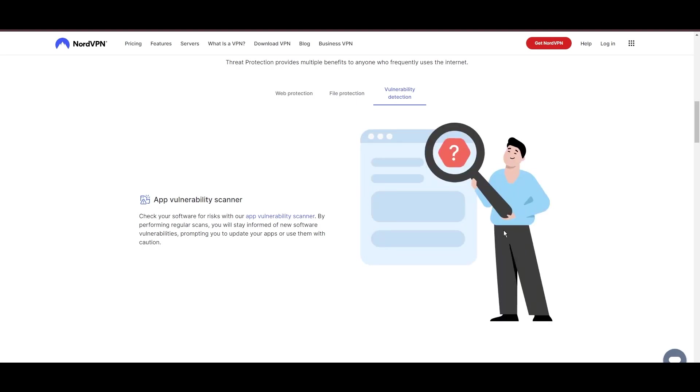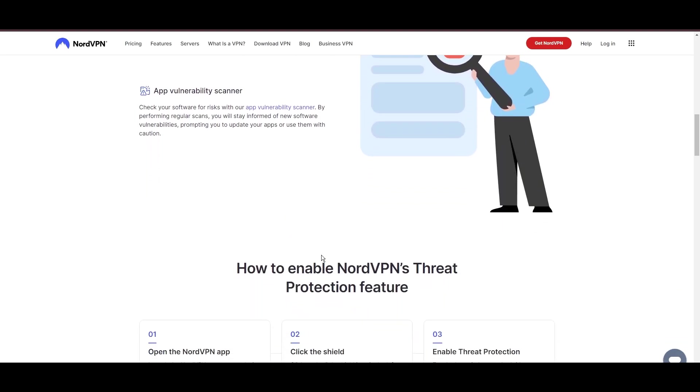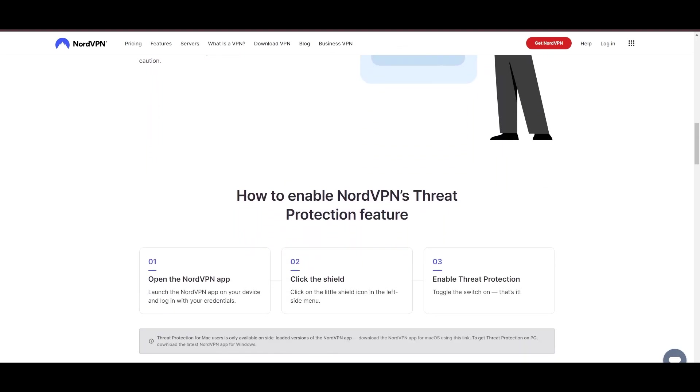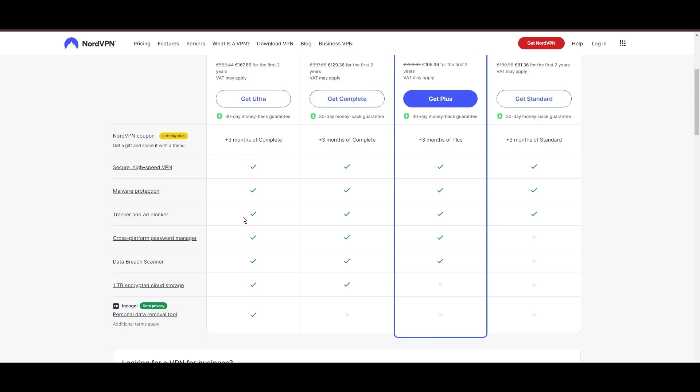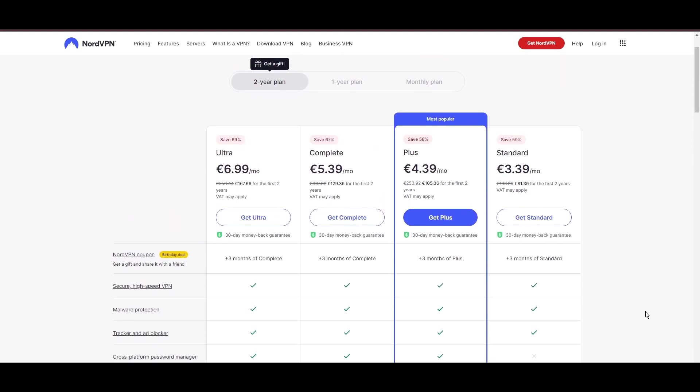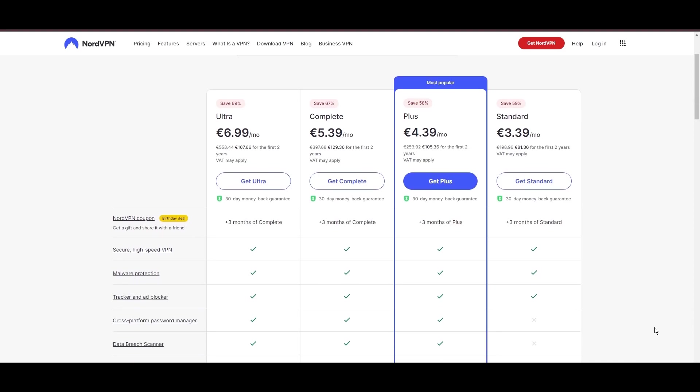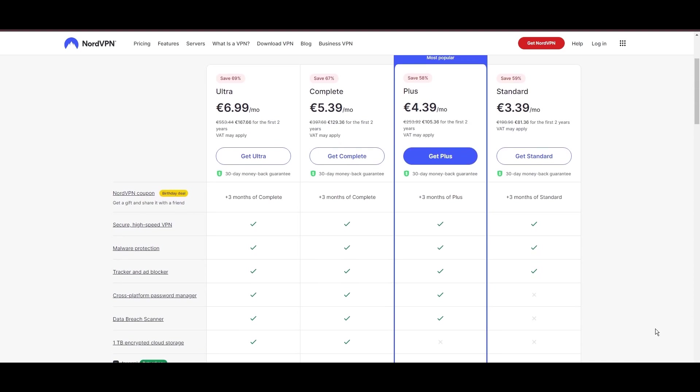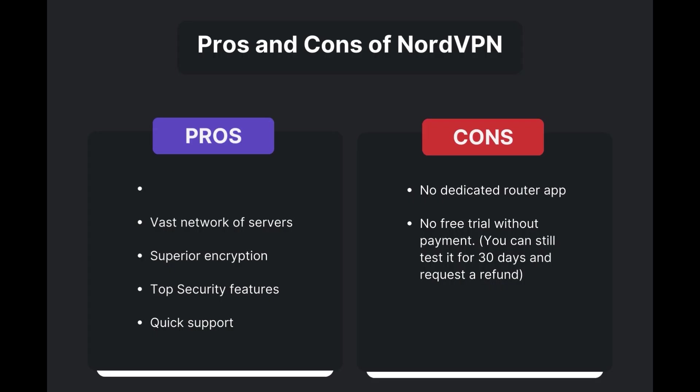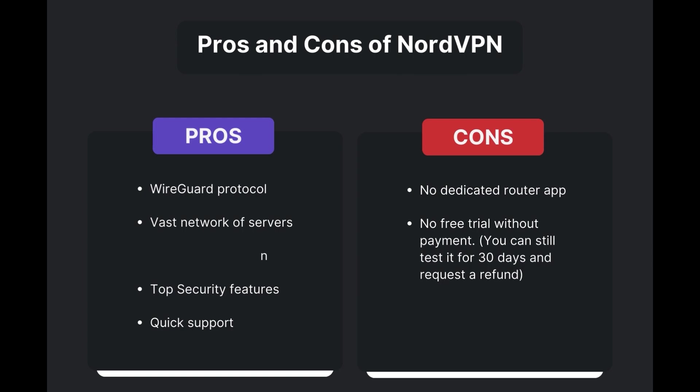Despite being a premium service, NordVPN is affordable, with plans beginning at $3.39 per month. And for those looking for extra savings or bonus-free months, use our links in the description. Benefits of using NordVPN for Vivamax include swift and stable connections via the WireGuard protocol, an extensive server network for global access, top-notch encryption and security, and 24-7 customer support.